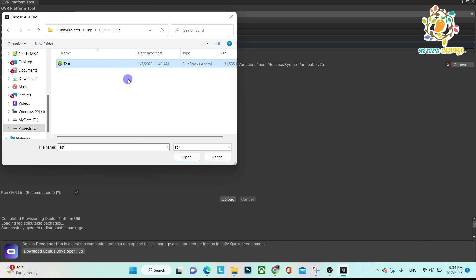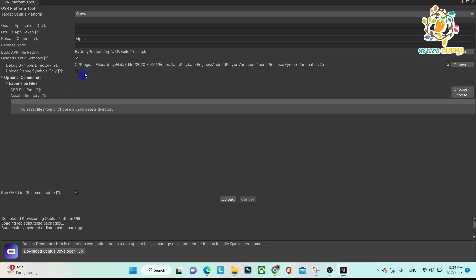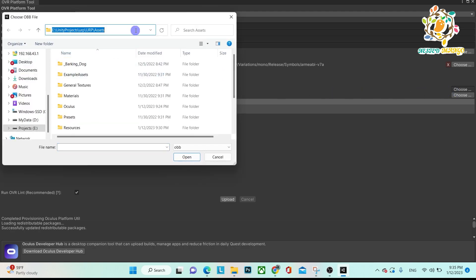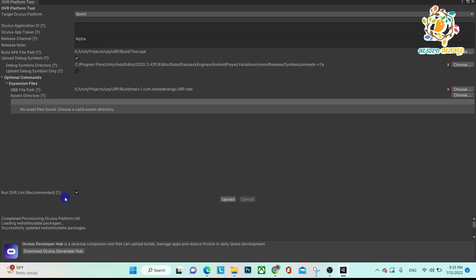The APK should be a signed APK. If you don't know how to sign an APK, search on YouTube and you'll find guides. After that, Oculus will upload the debug symbol directory — this gets uploaded by default, and you can track crashes on your Oculus developer account. The OBB file section is optional. If you want to upload only an APK, the OVR Platform Tool will work, but if you want to include the OBB file or asset directory, you must use the OVR Platform Tool. Choose your OBB file here.